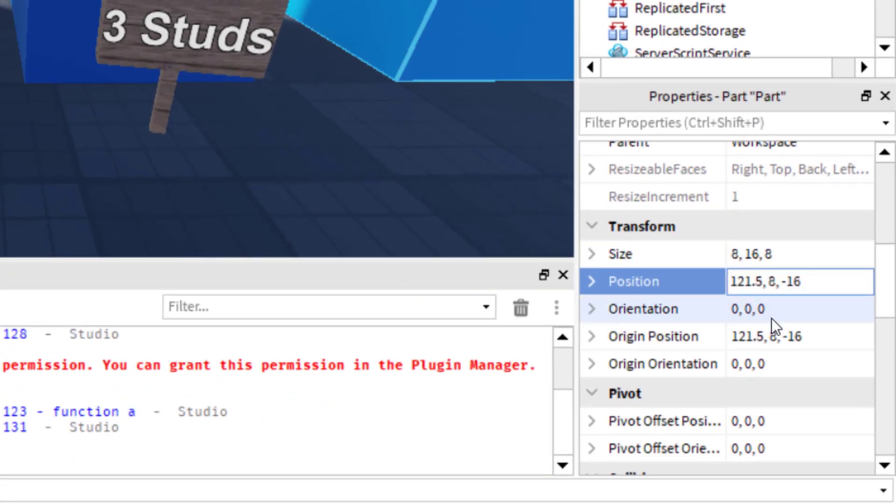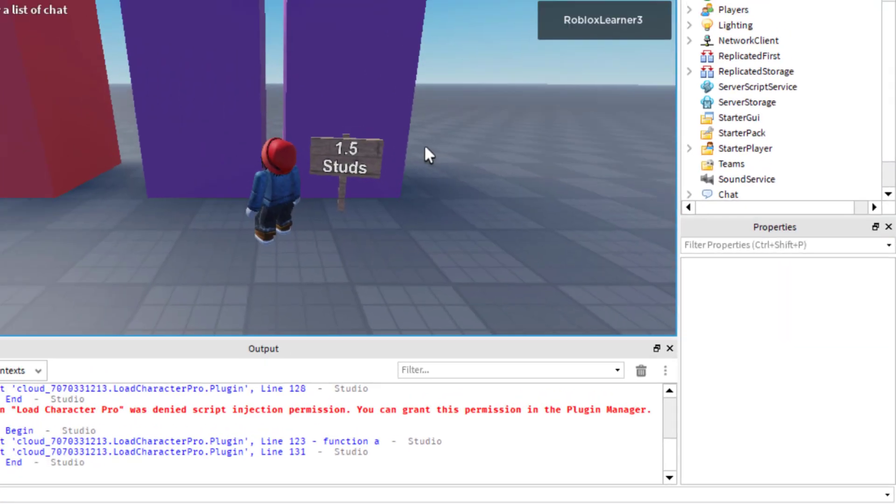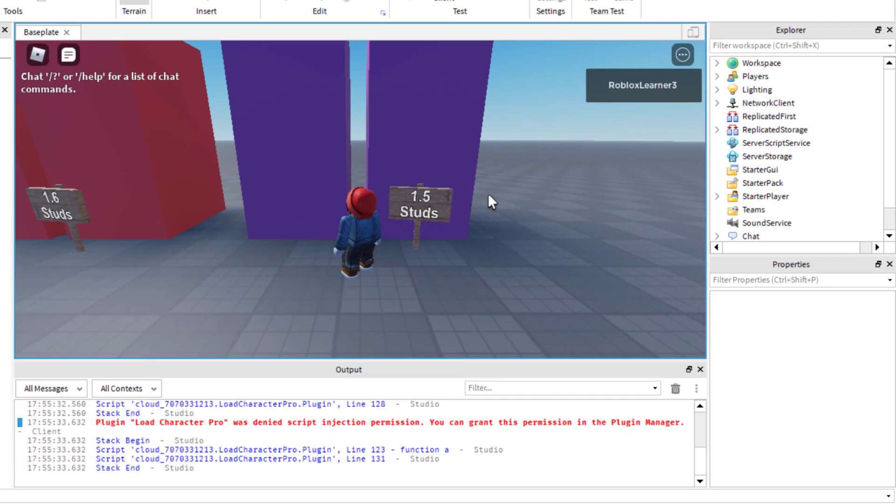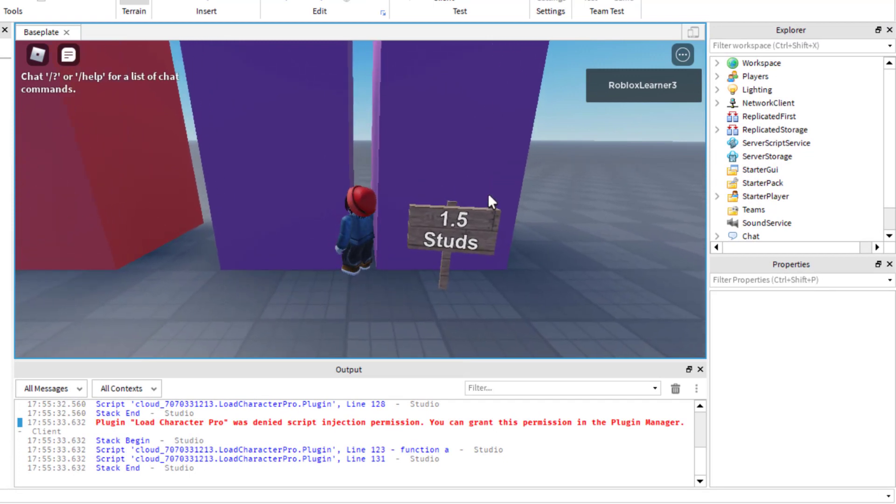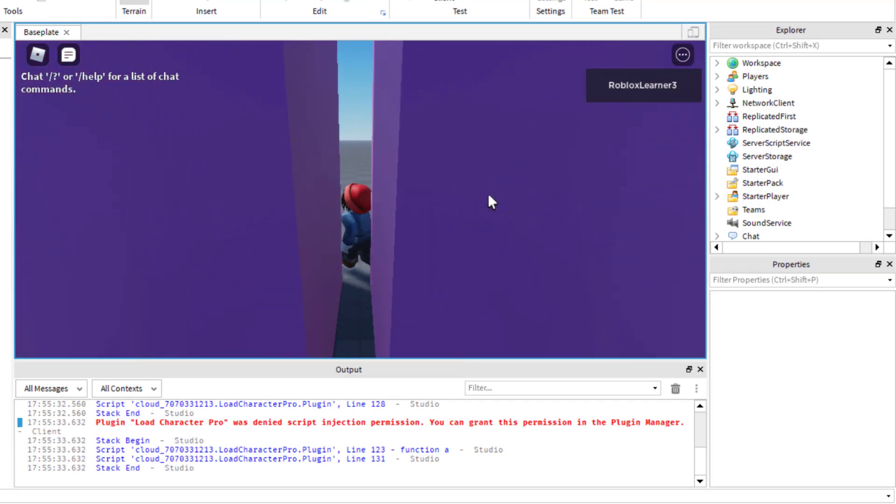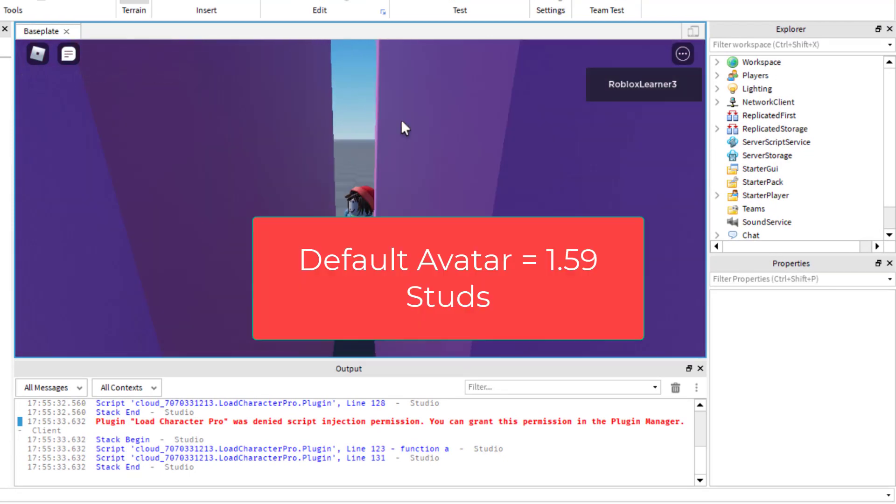And let's go ahead and 1.59 studs. So now I'm in between 1.5 and 1.6. And this is 1.59. 1.59 was as low as I was able to get my avatar to work.